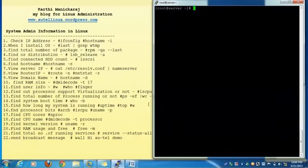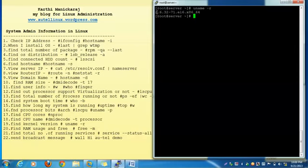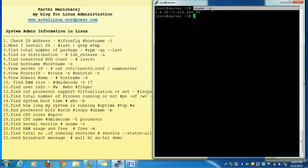The next one: how to find the kernel version — uname -r. This shows the kernel version: 2.6.32-71. The latest version is 2.x.89 something, so you have to update yourself. This is the command used to check the kernel version.